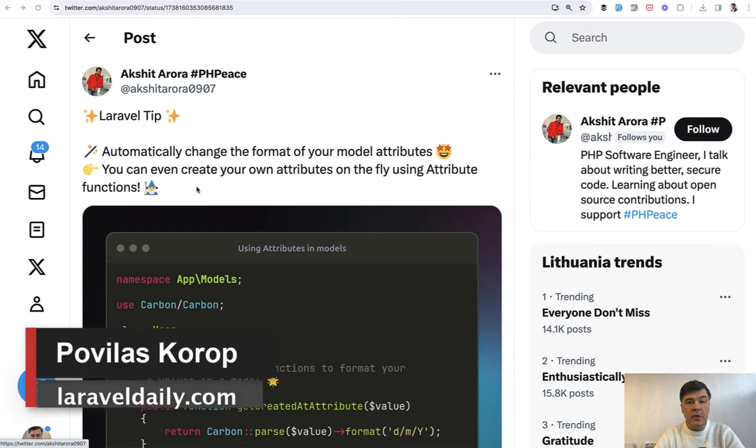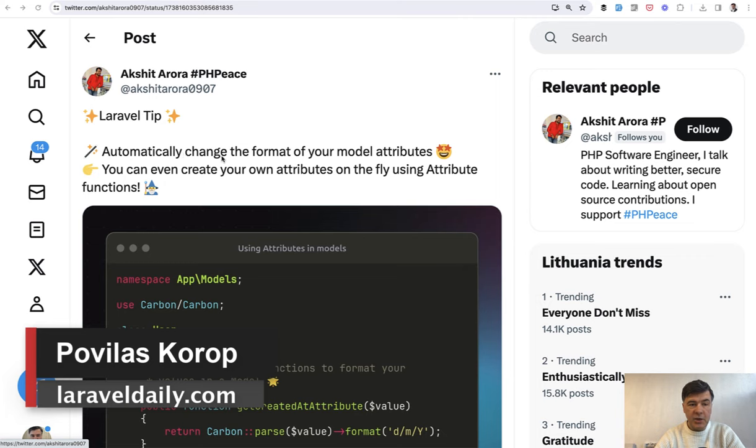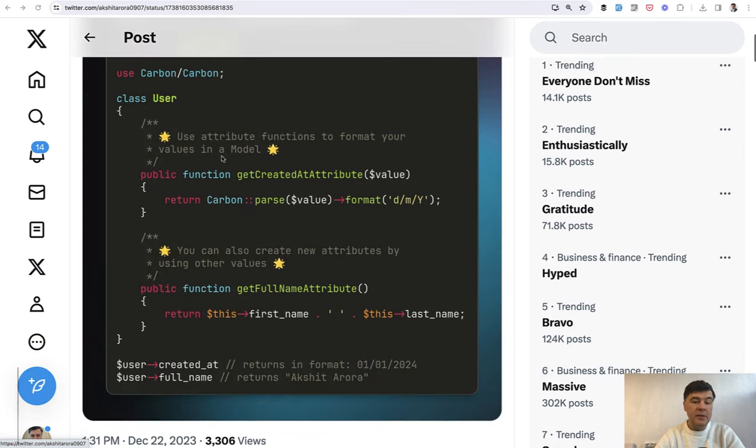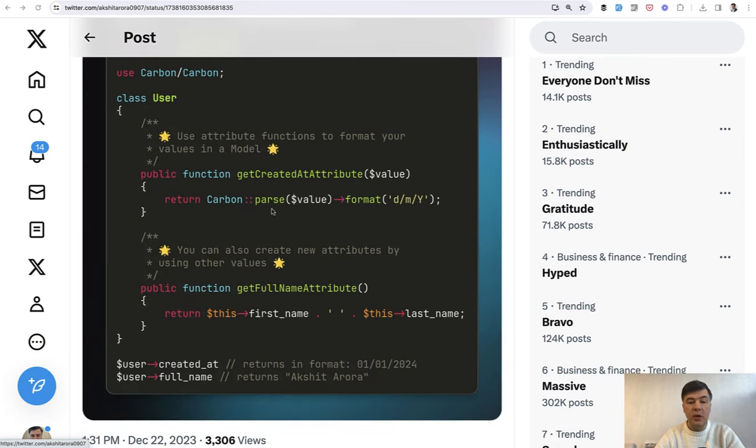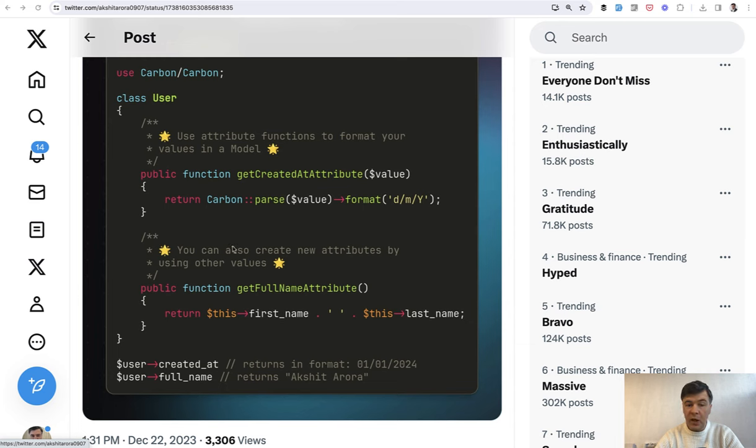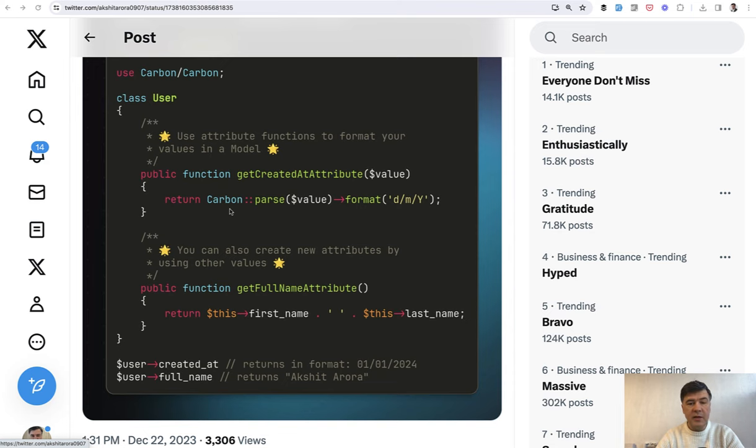Hello guys! Let's talk about eloquent attributes in this video. Based on a tweet by Akshit here, who shared this snippet that you can create attributes, accessors, to create new attributes on the fly. In this video I will try to improve this example and show you why you should not probably do it this way. So let's dive in.